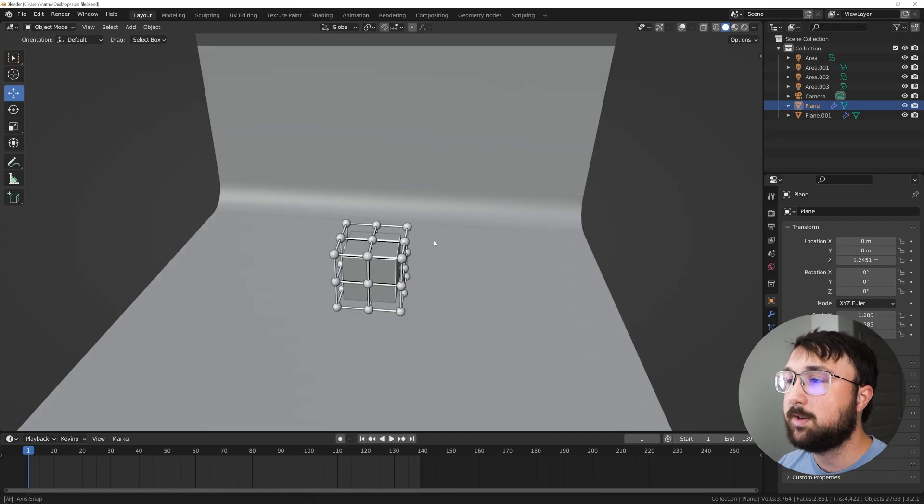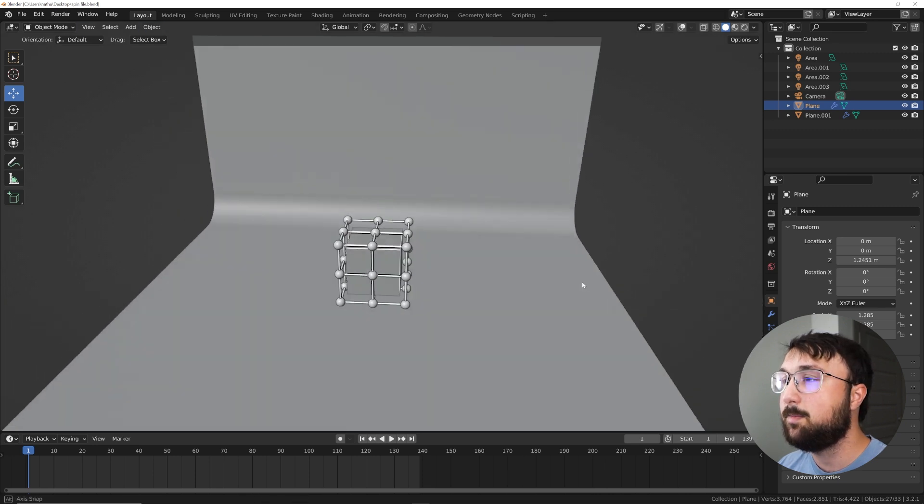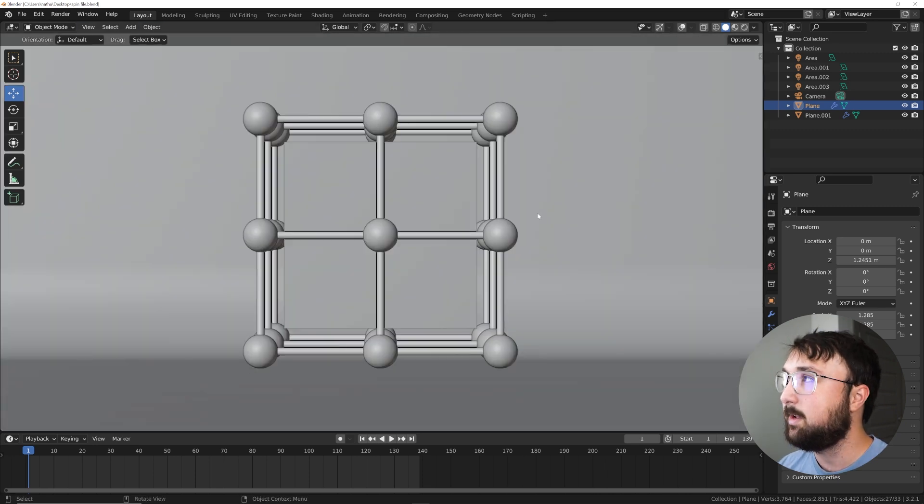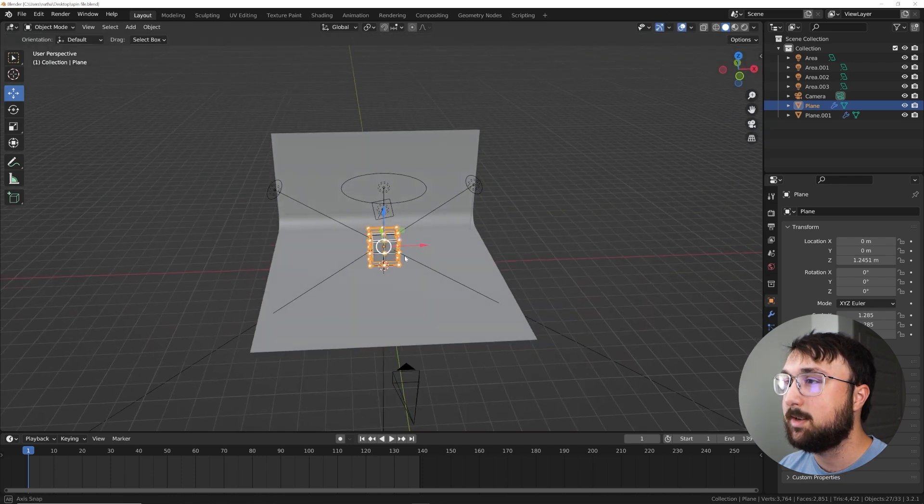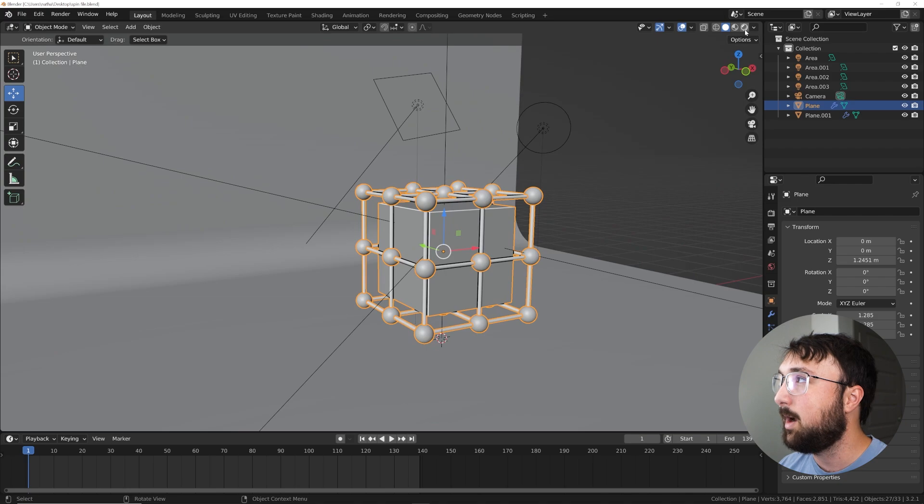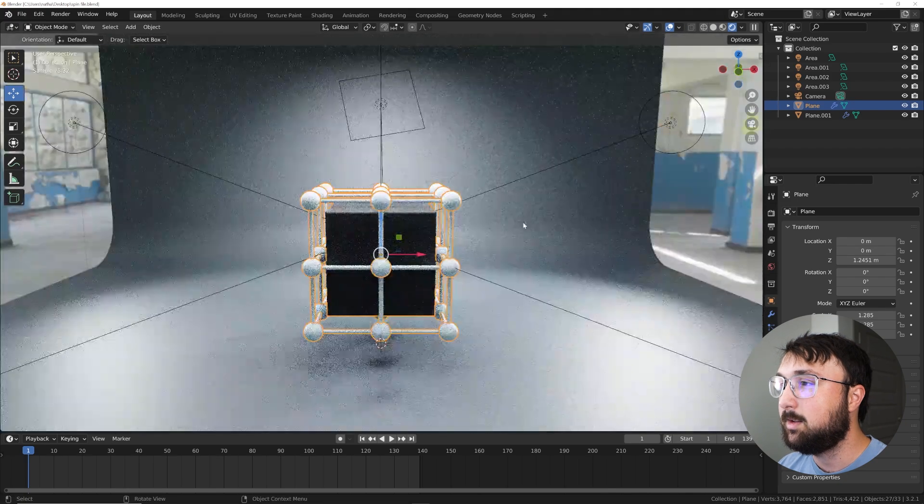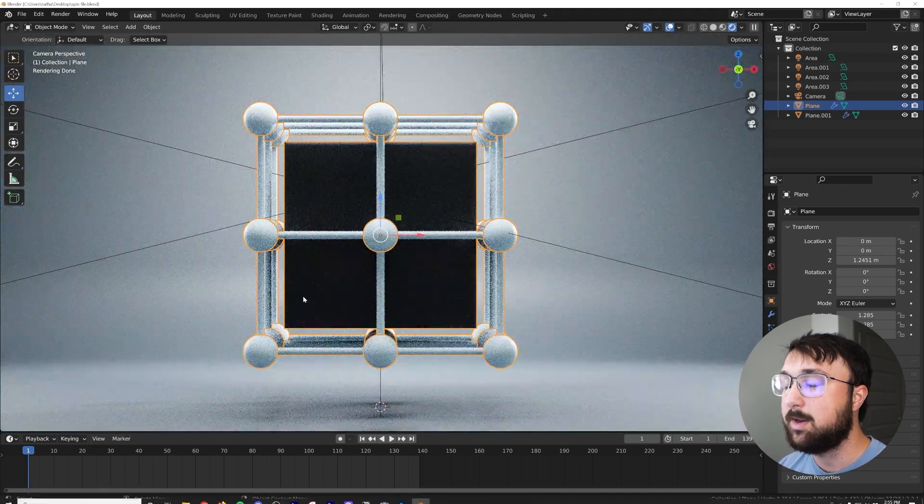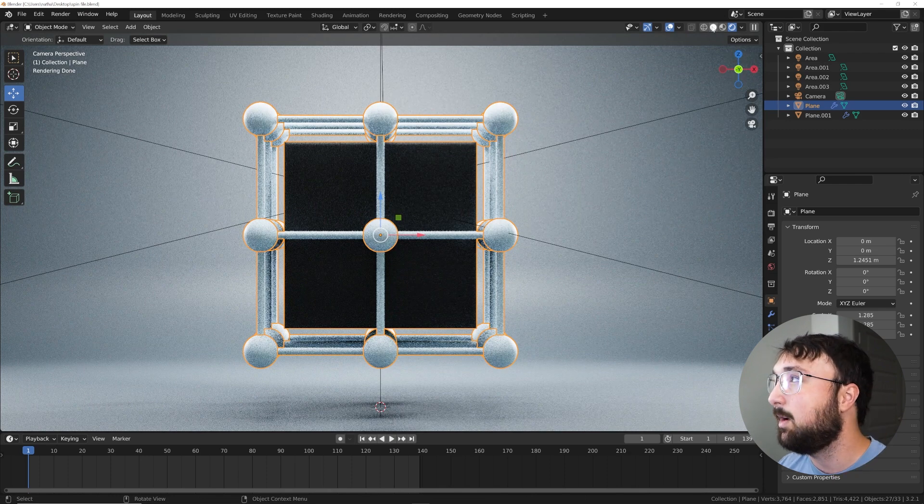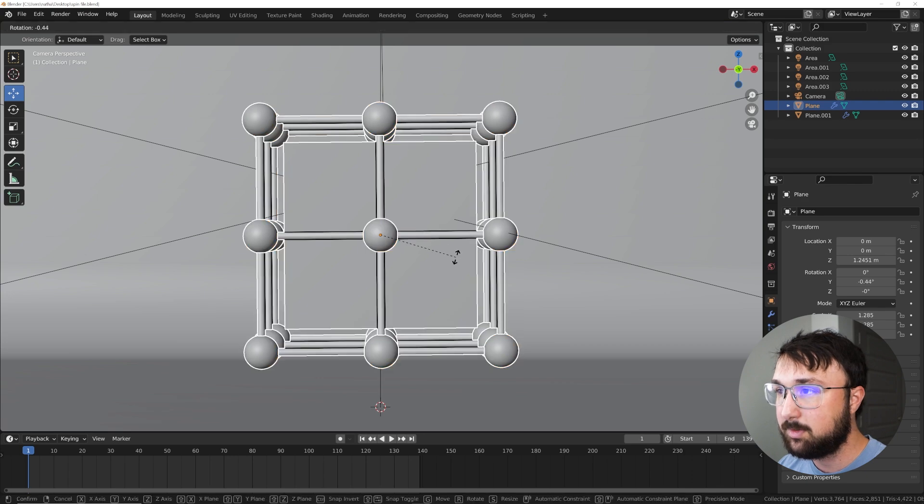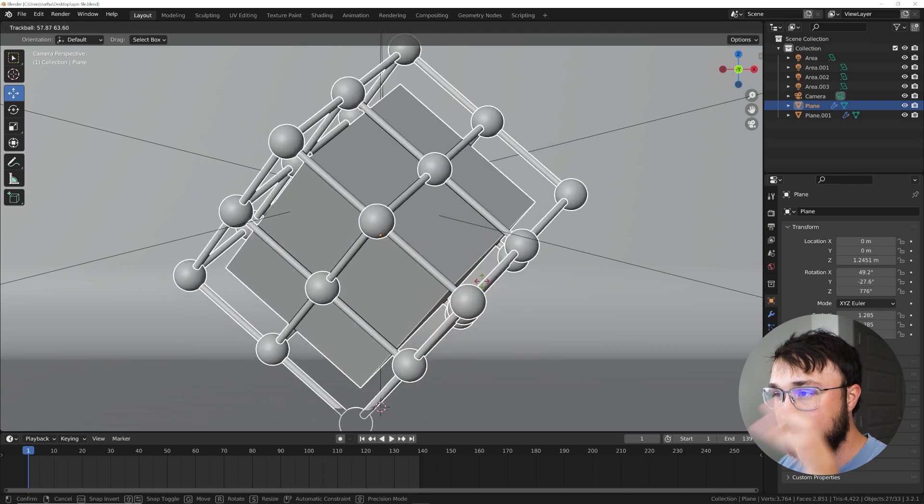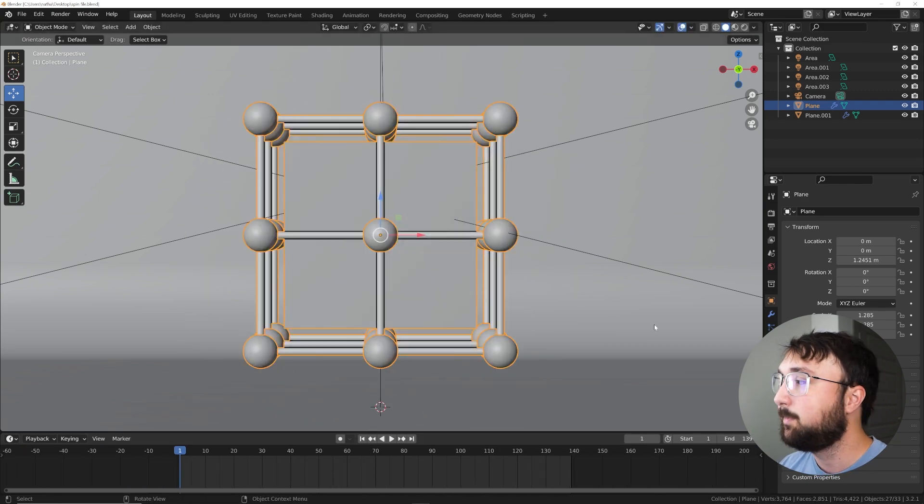So if you open up the project file, you can download it for free in the description called spin file. It's going to give you this right here. I'm going to go up here and just turn on these buttons so that you can see everything we're working with. So if you hop into cycles, it'll give you this really nice look, but not animated. So we're going to go ahead and animate that.